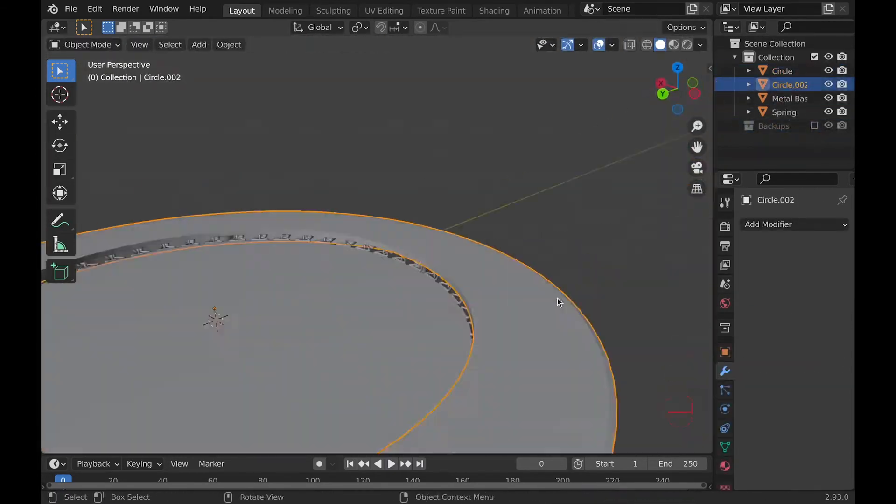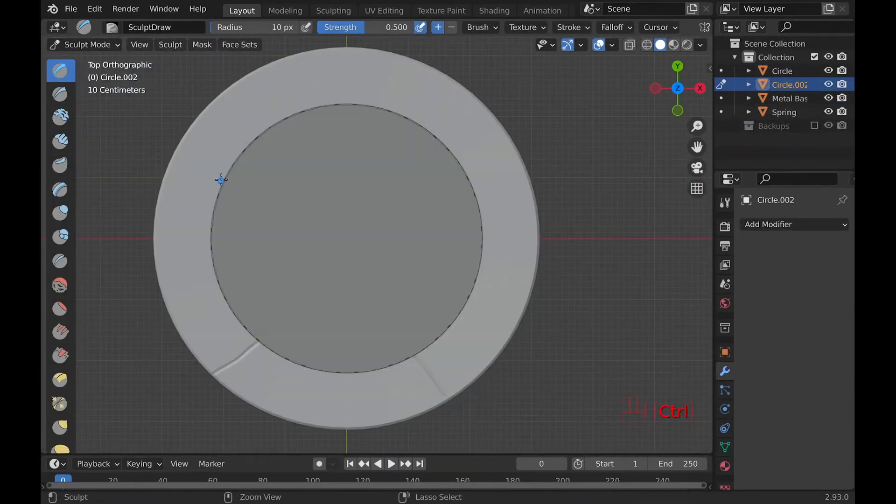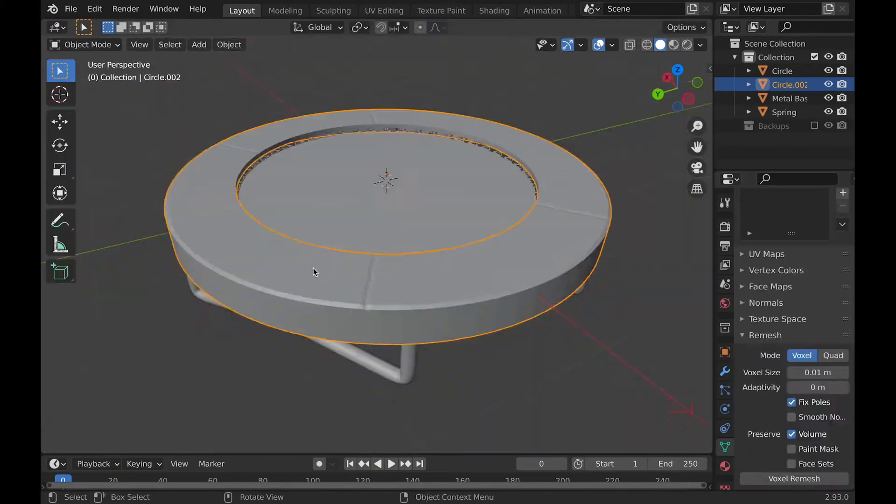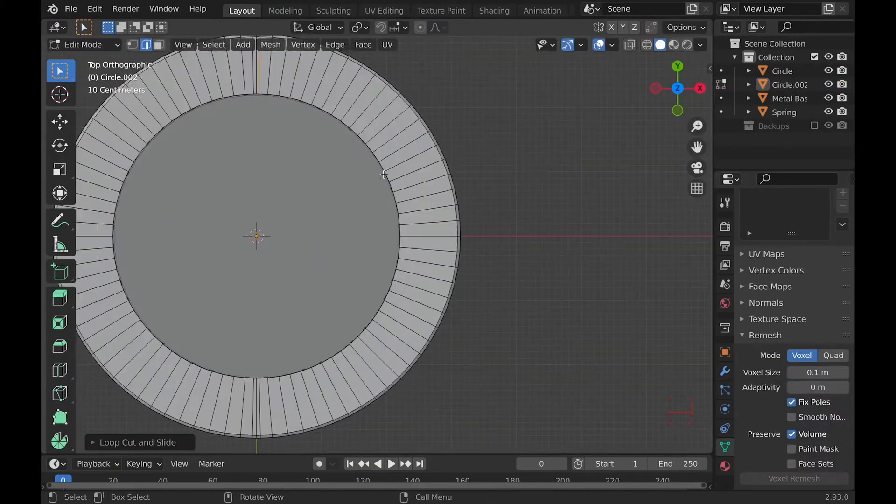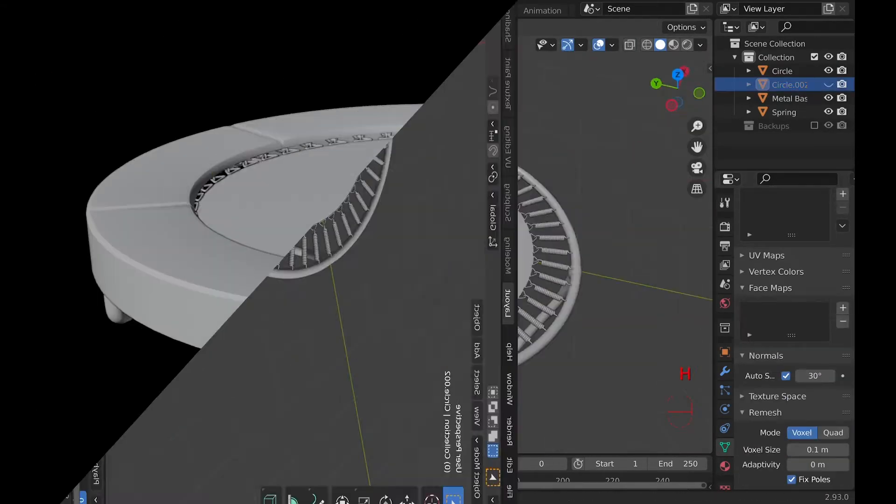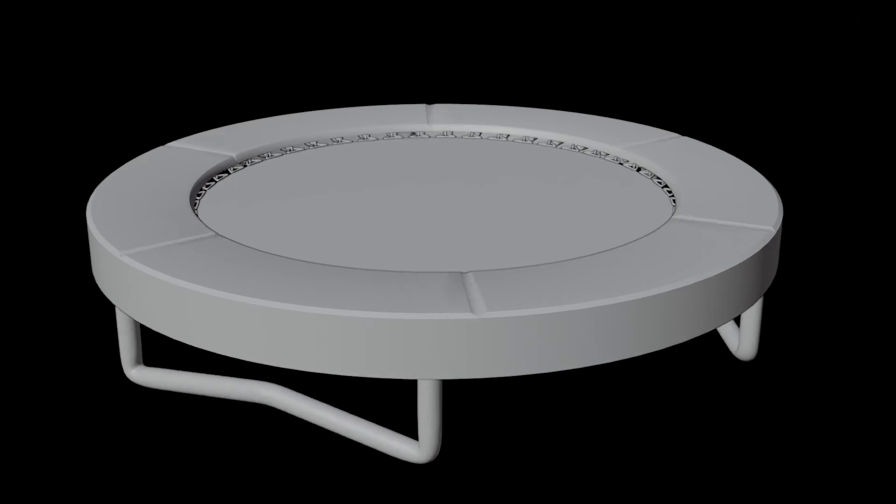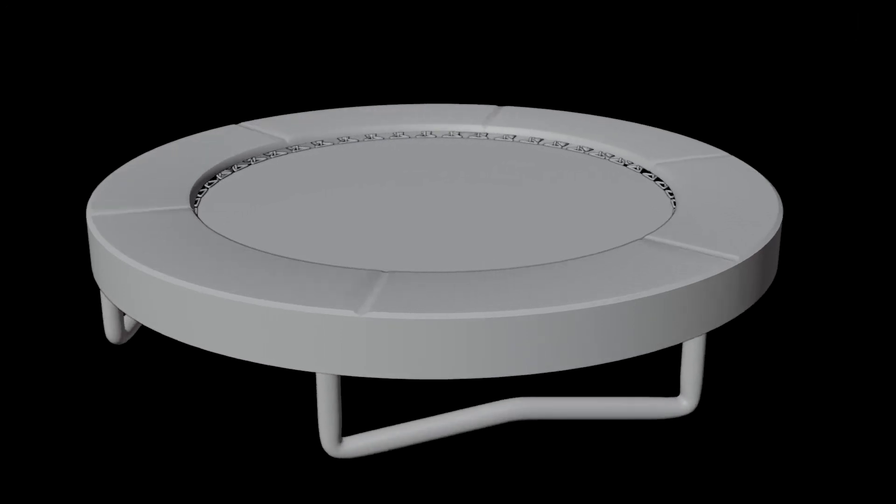All we have left is the outside of the pad, so add a circle and use the basic tools to shape it to look like a pad. Here's how it looks now that we are done modeling the tramp.